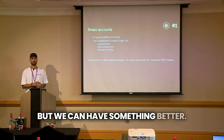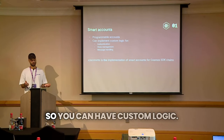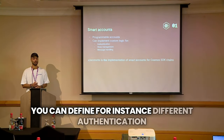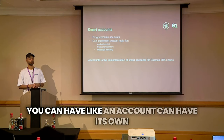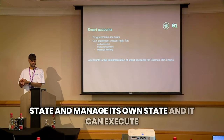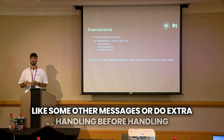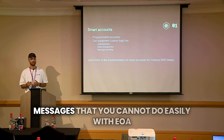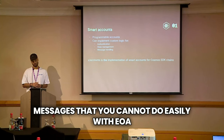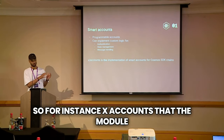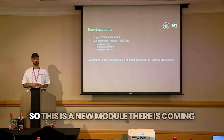We can have something better: smart accounts — programmable accounts. You can have custom logic, define different authentication mechanisms directly in the account, an account can have its own isolated state and manage it, and you can execute other messages or do extra handling before sending messages that you cannot do easily with an EOA. xaccounts is the implementation for smart accounts in the Cosmos SDK — it's a new module.